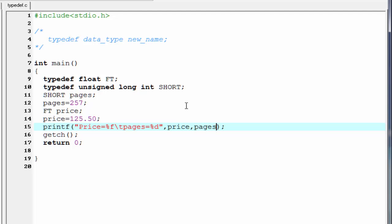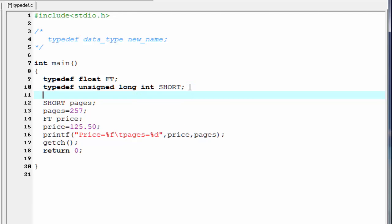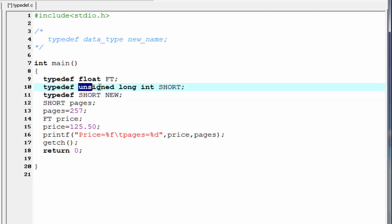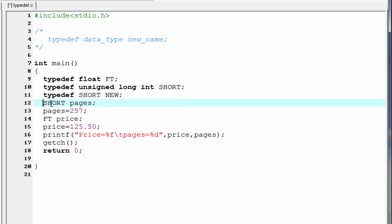Another thing is, we can also give a new name to this variable short. For that, I am going to write here typedef, then short, and then type the new name, let us say new. So now new is another name for short. Actually, it is another name for the data type unsigned long int. Now we use here new instead of short. This is it.